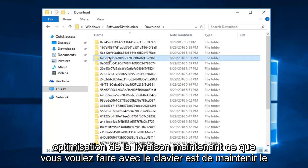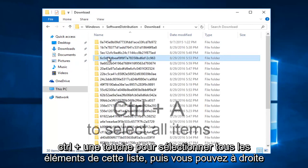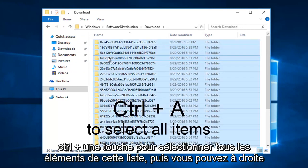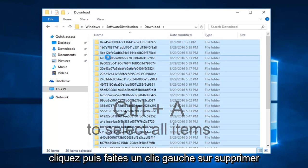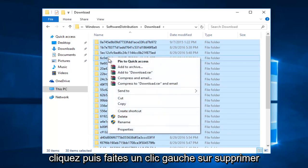Now what you want to do with the keyboard is hold down the control and A key to select all of the items in this list. And then you can right click, and then left click on delete.